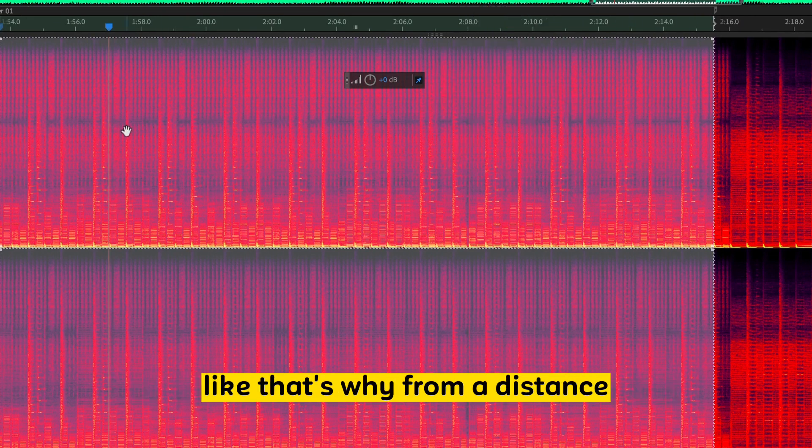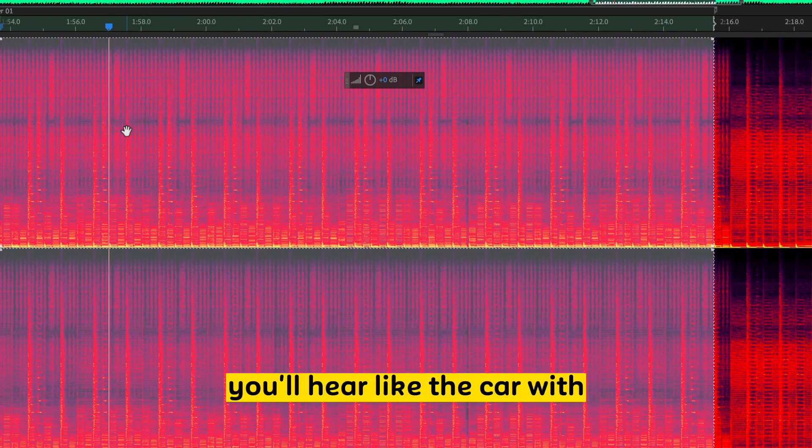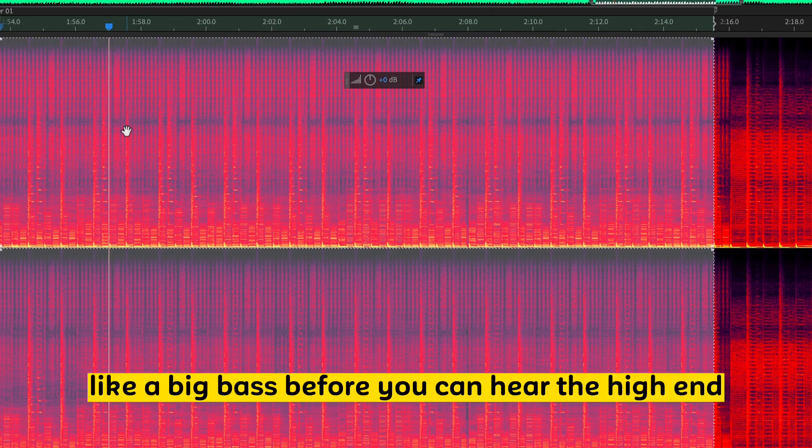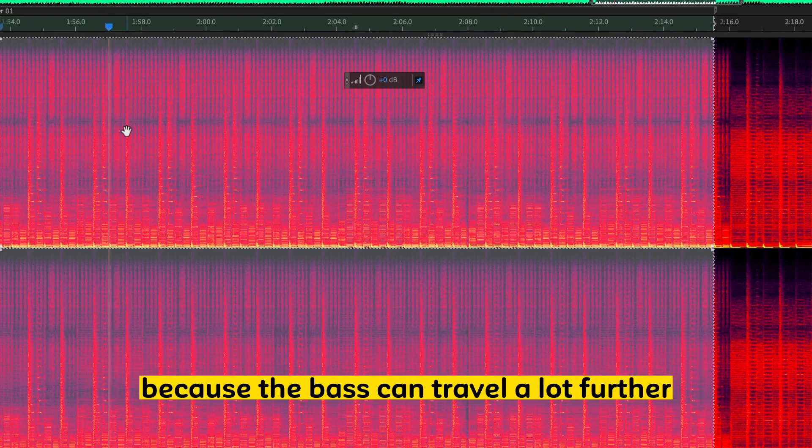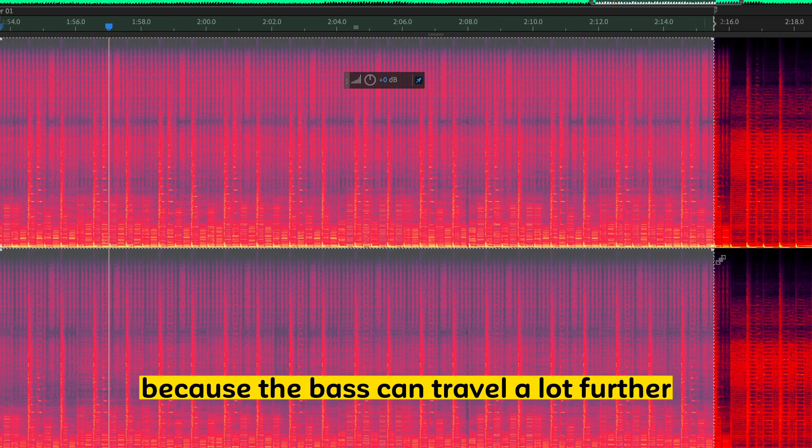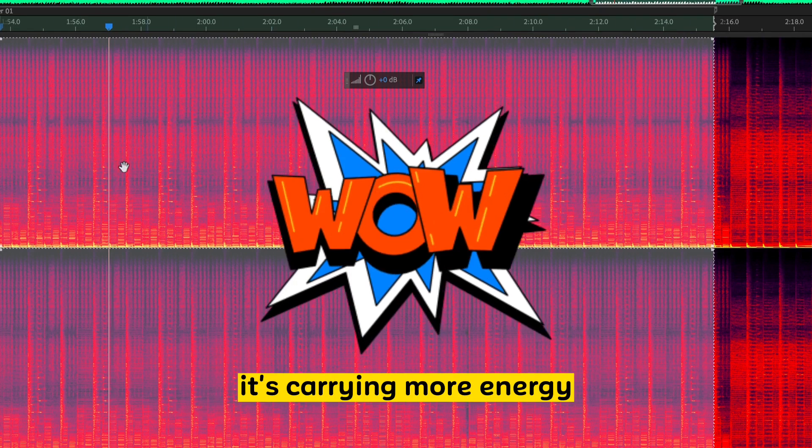That's why from a distance you'll hear the car with a big bass before you can hear the high-end. Because the bass can travel a lot further. It's carrying more energy.